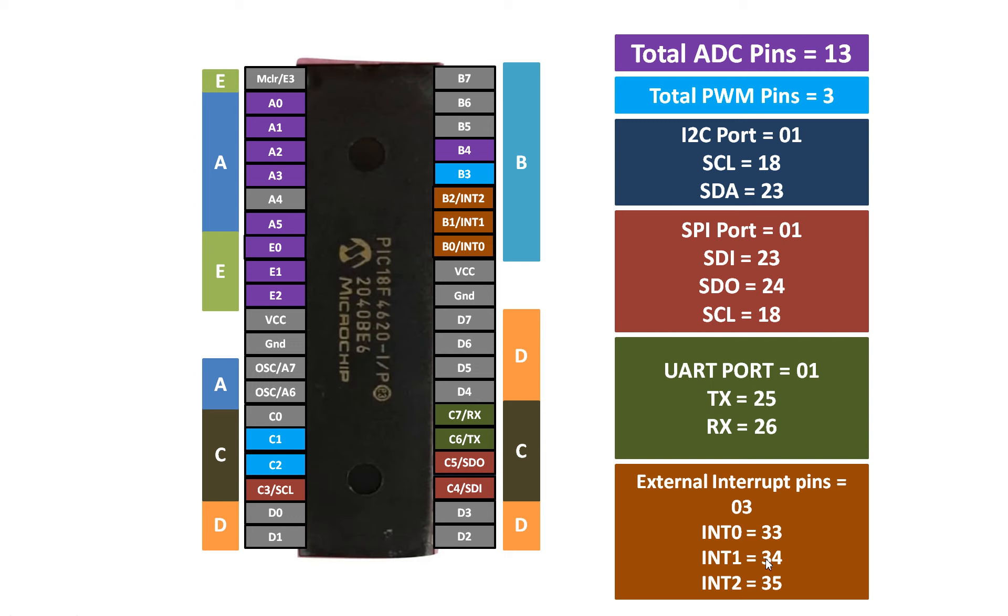INT1 is located at pin number 34, that is pin number 34, and INT2 is located at pin number B2, that is pin number 35. So B0, B1, and B2, these three pins support three external interrupts.